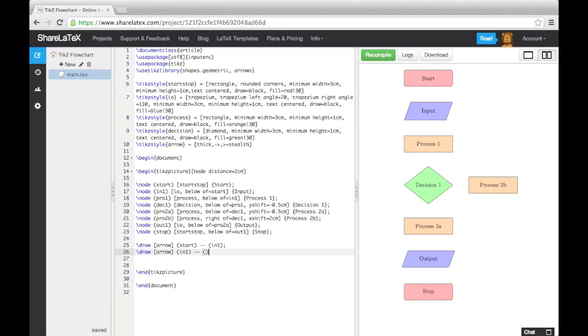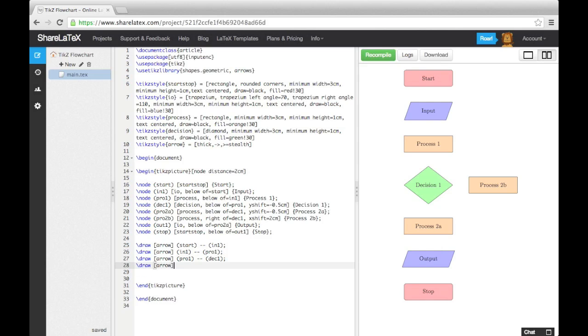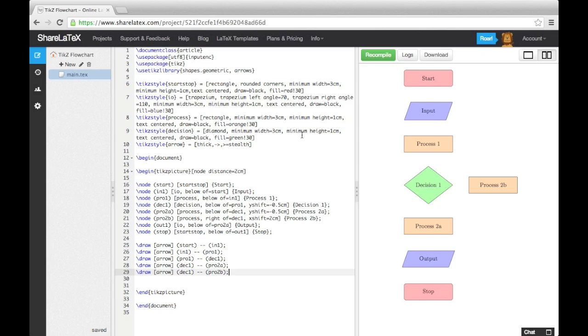Let's add arrows in between the start block and the input block, the input and process 1, process 1 and decision 1, decision 1 and process 2a, and between decision 1 and process 2b.